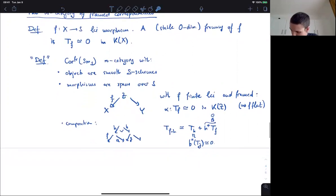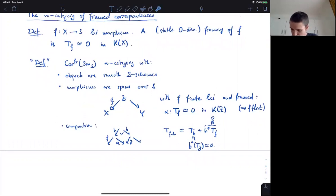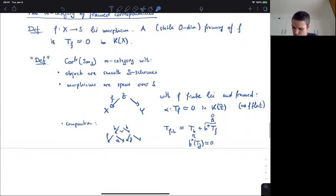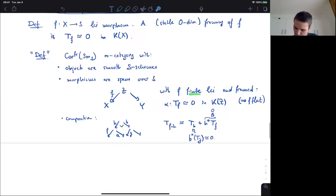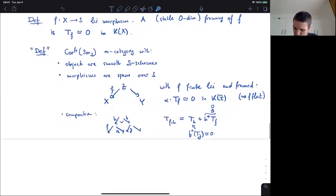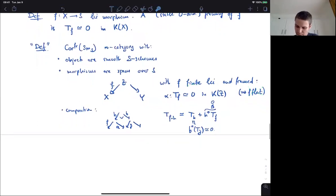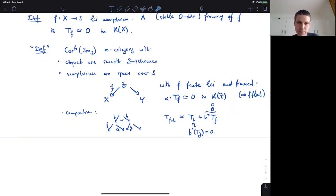You would get a larger infinity category with more morphisms if you relax this finiteness condition. One kind of technical issue is you're forced to look at derived schemes, because without finiteness you don't have flatness either, and so you're forced to take derived pullbacks in the composition. But this is not really an issue — you just do the same thing where you allow Z to be a derived scheme.